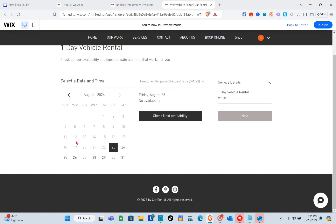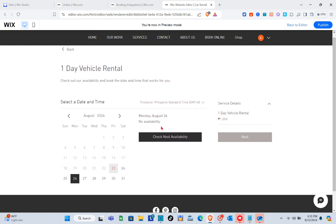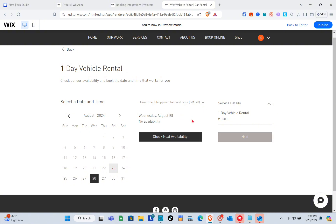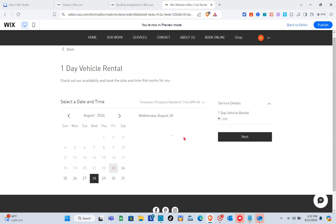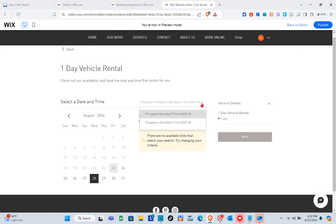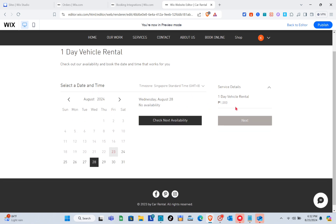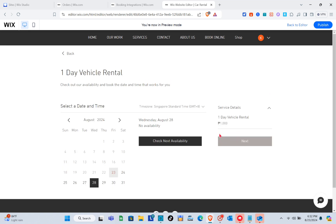When a customer clicks 'Book Now' on a service, they're directed to a page to check availability and select a date and time. They can view service details and click 'Next.' Note that no available dates will show if you haven't connected your account and payment methods — this requires upgrading to a paid plan, either monthly or annually.